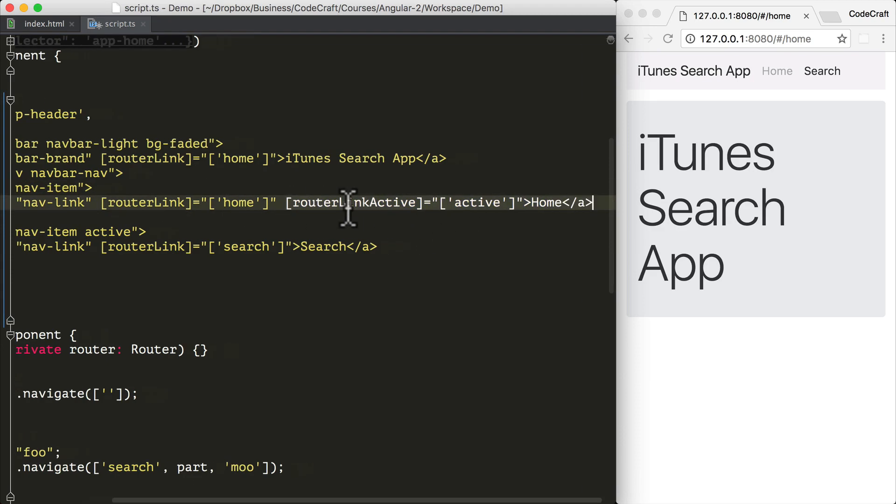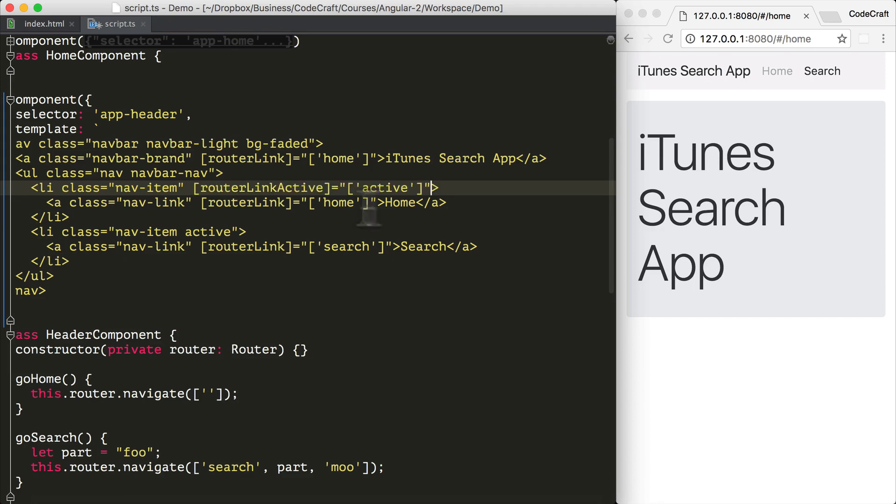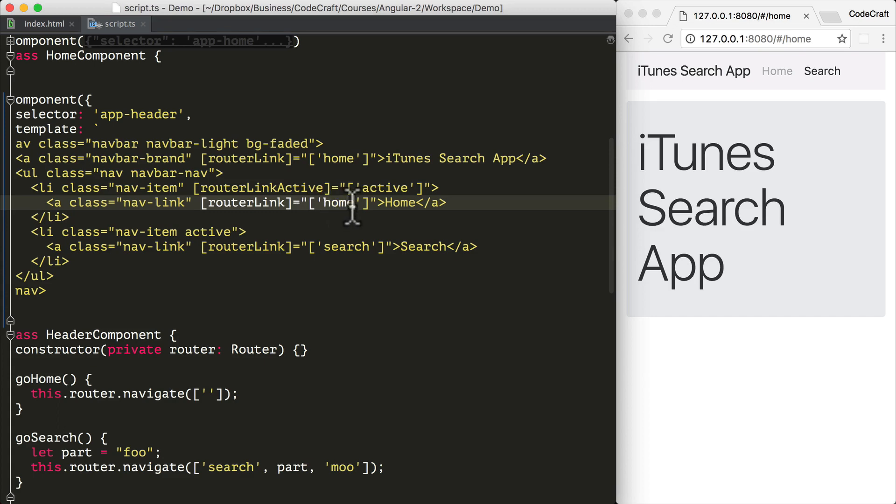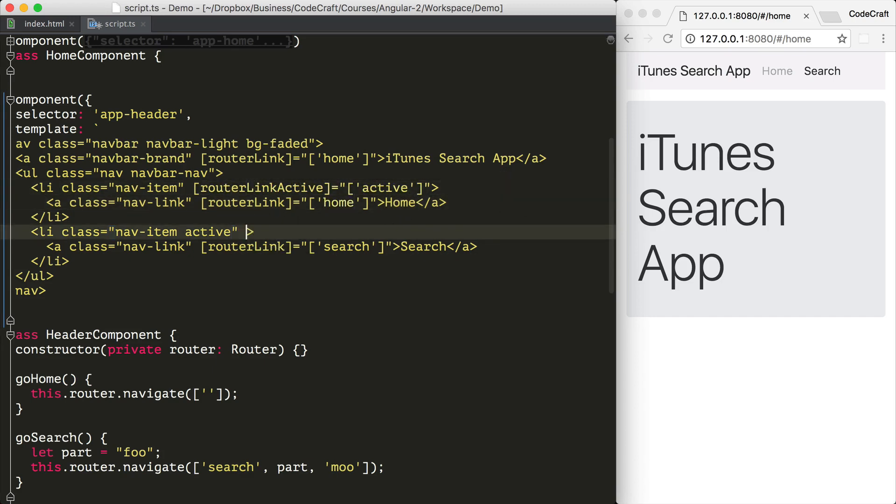So we can just take our router link active, add it to the parent element. If it sees that underneath it, there is a router link directive, this router link active directive will know that it should associate itself with this route. So let me add this also to the search link below.